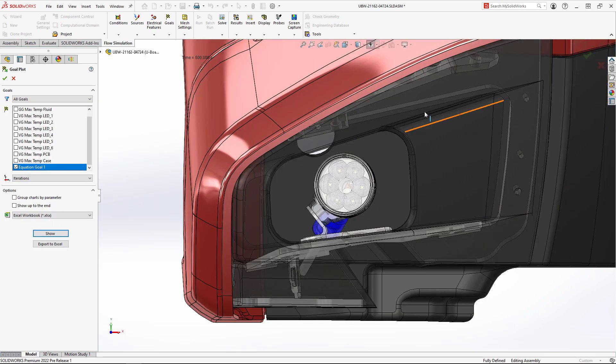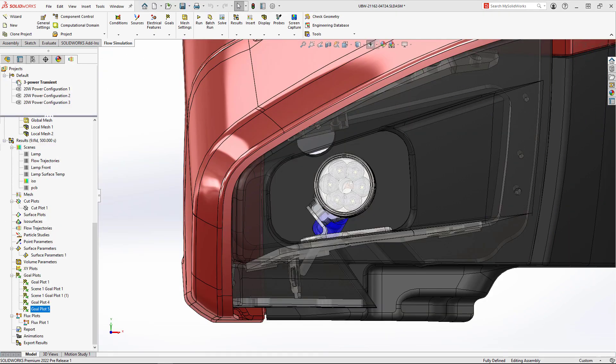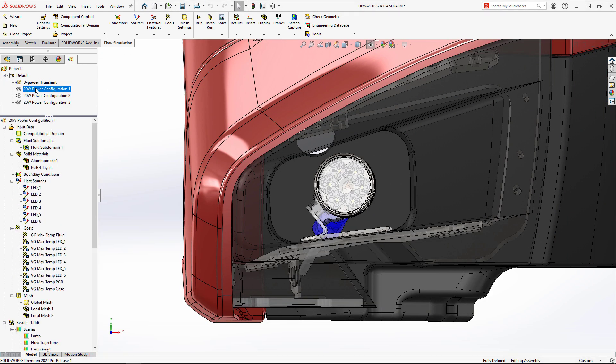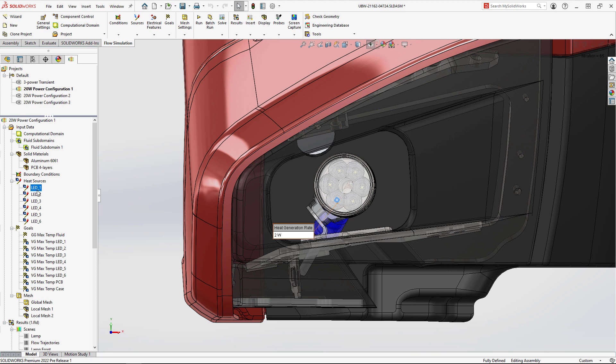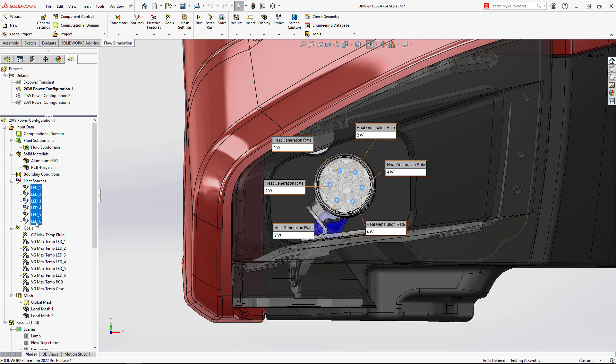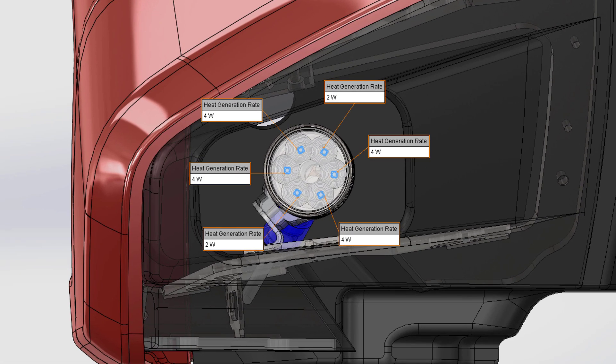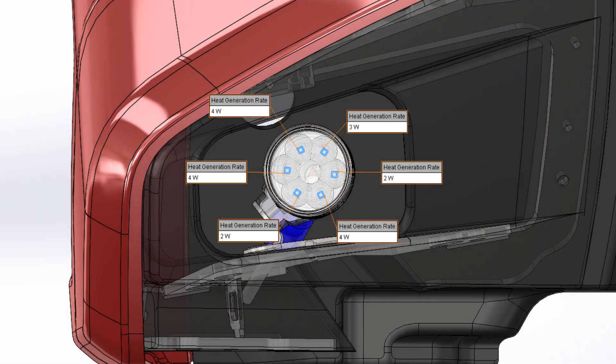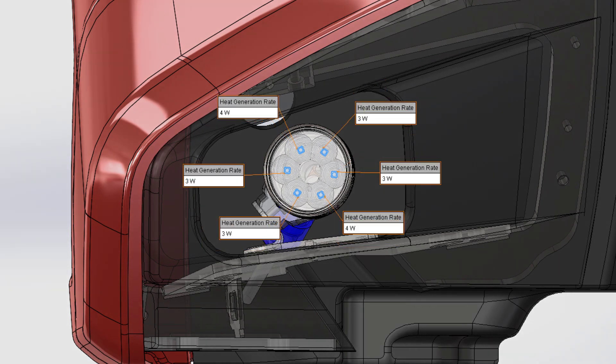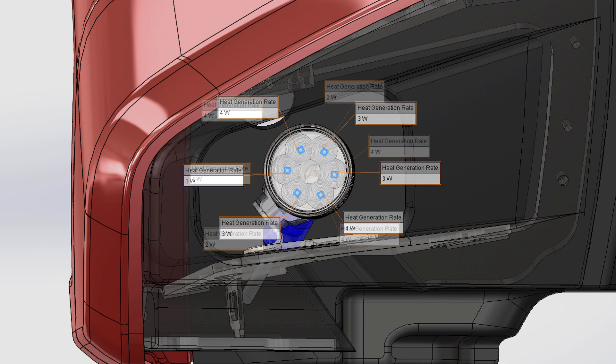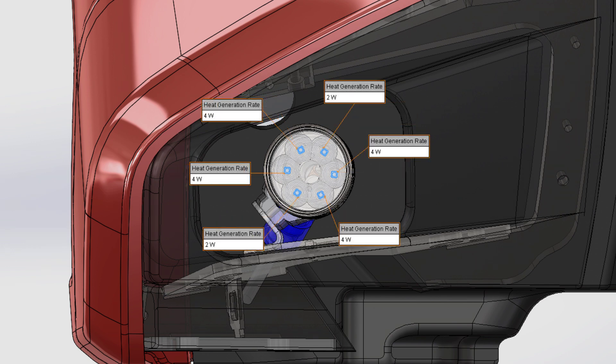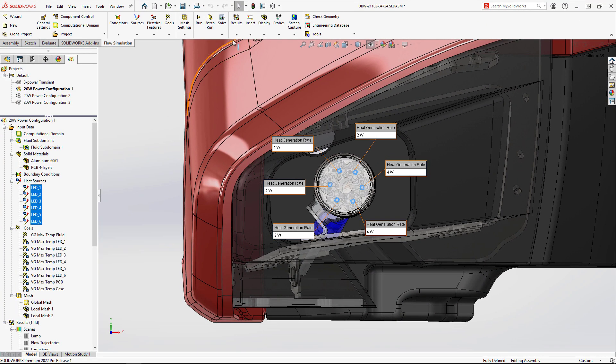We've also run several steady-state studies in a new experimental power mode where each LED in the lamp can be set to a different power setting. These experiments can determine if there are optimal configurations that maximize brightness and minimize heat at the circuit board.